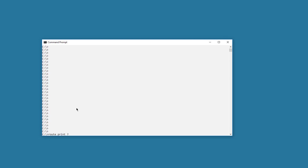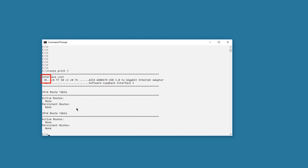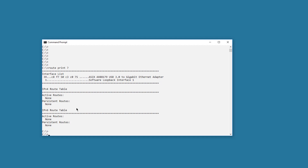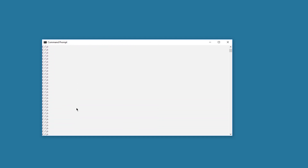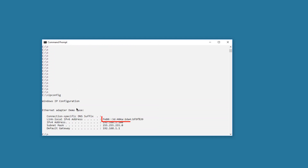I need to know the interface number of my PC's Ethernet connection. One way to find it is to use the route print command. In this case, the interface number is 39. Take note that the interface number could change after a reboot. You can see that the network interface is an external USB Ethernet adapter. Another option is to use the ipconfig command. You can see the IPv6 link-local address, followed by a percent sign, followed by the interface number.